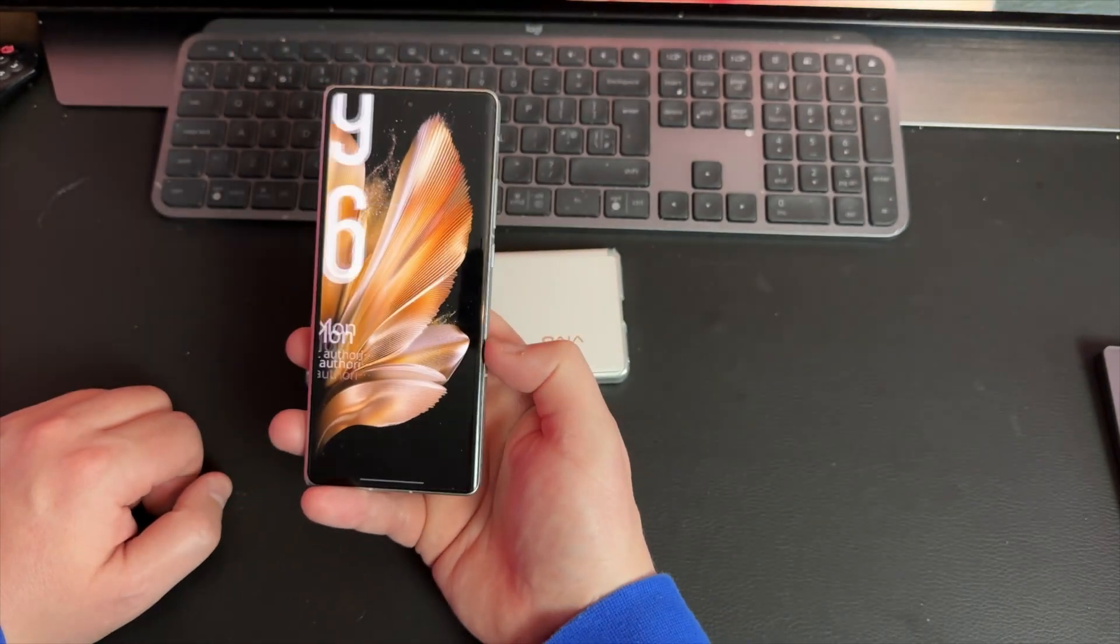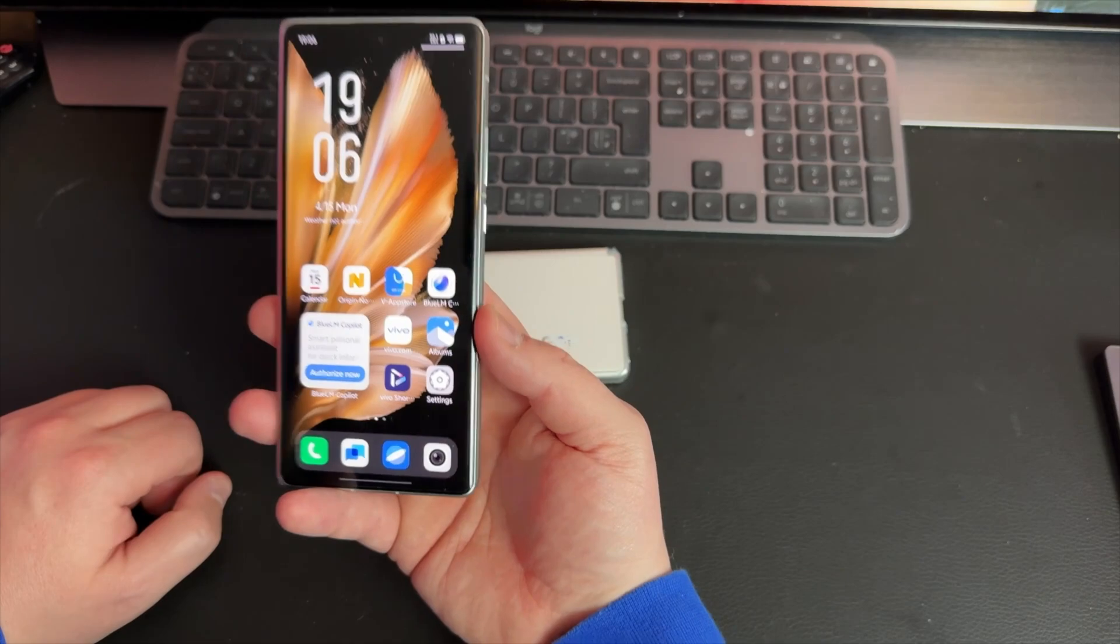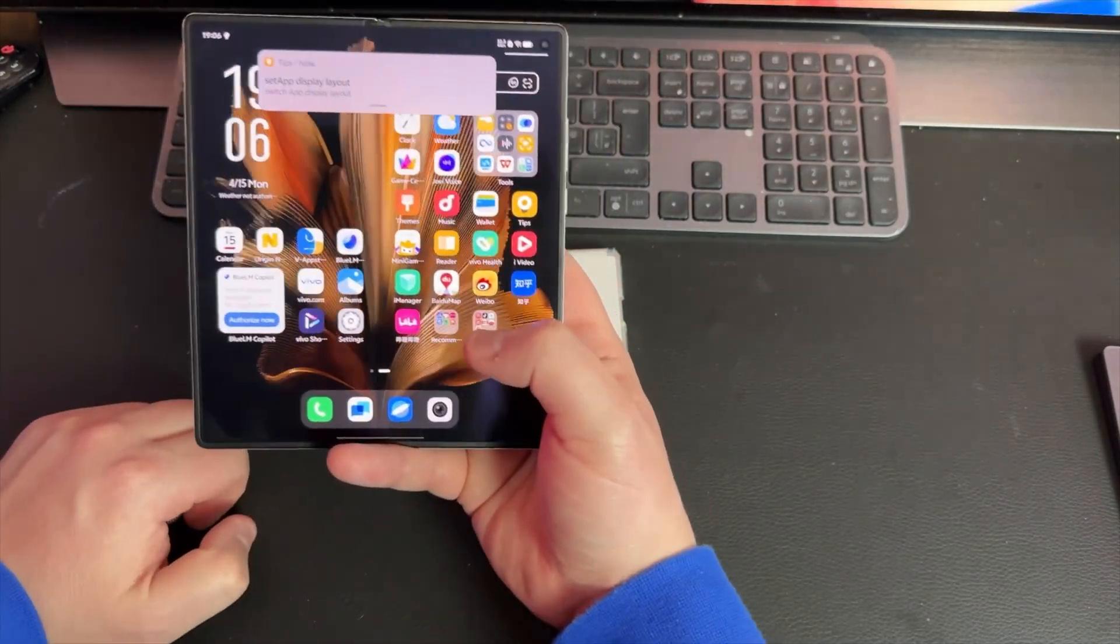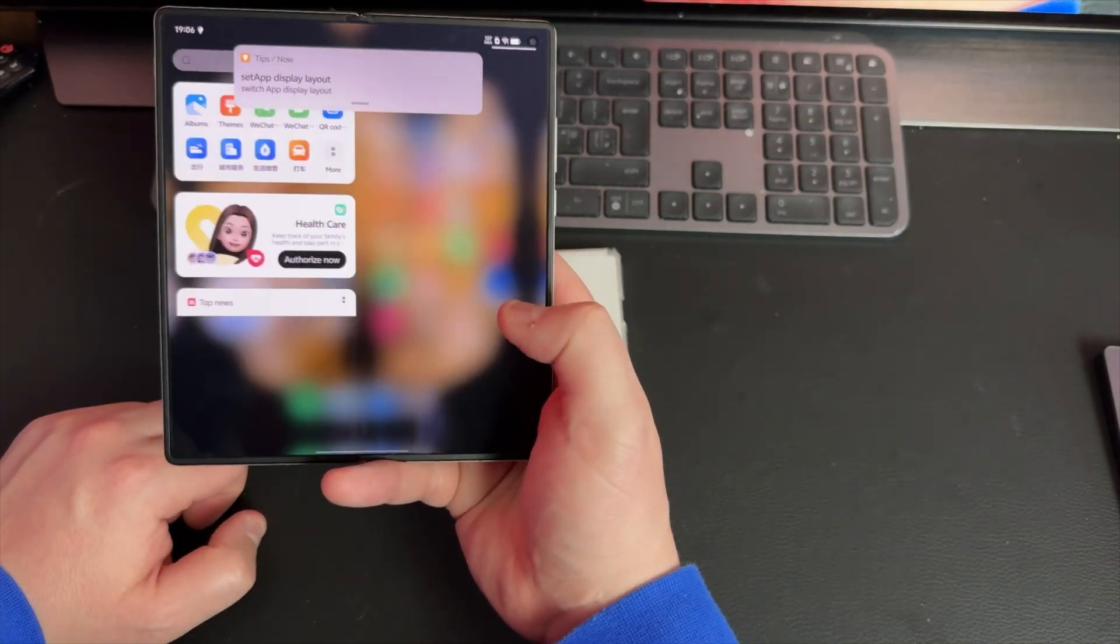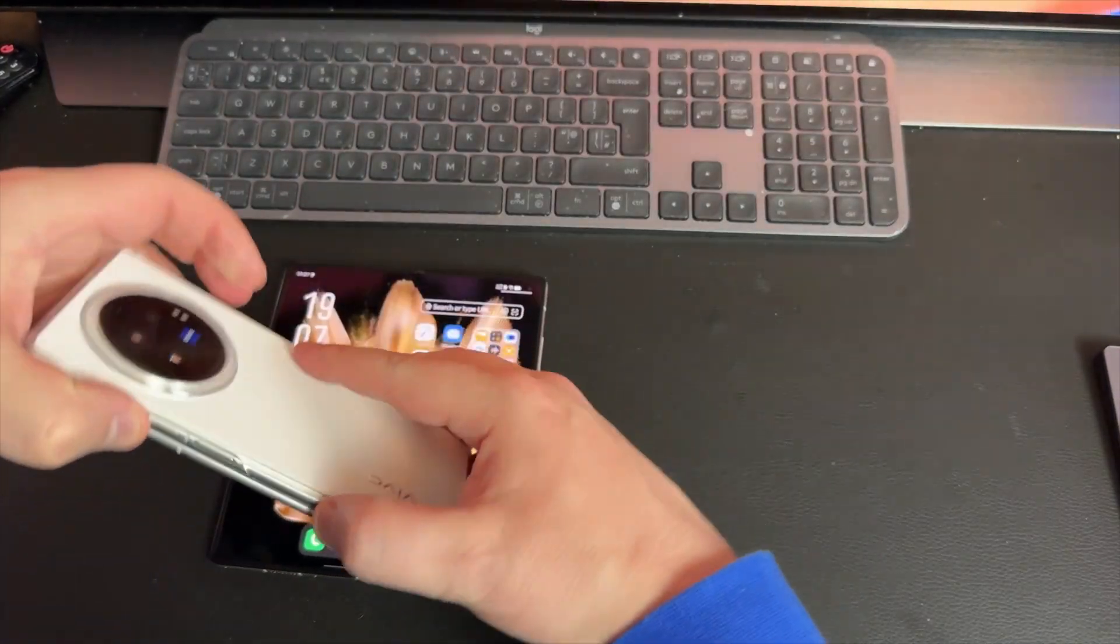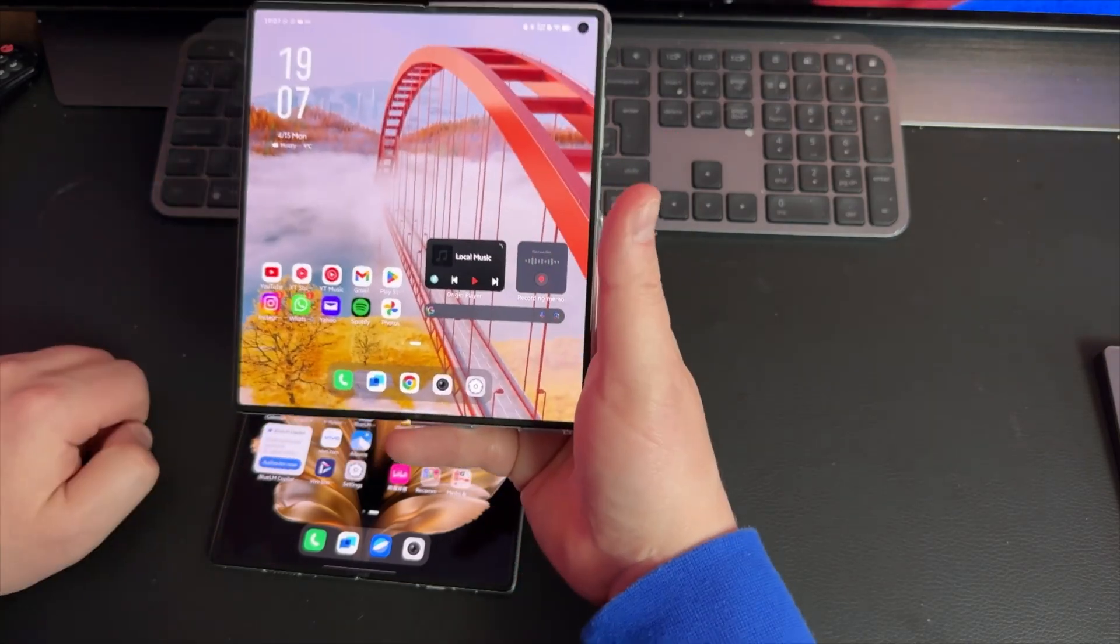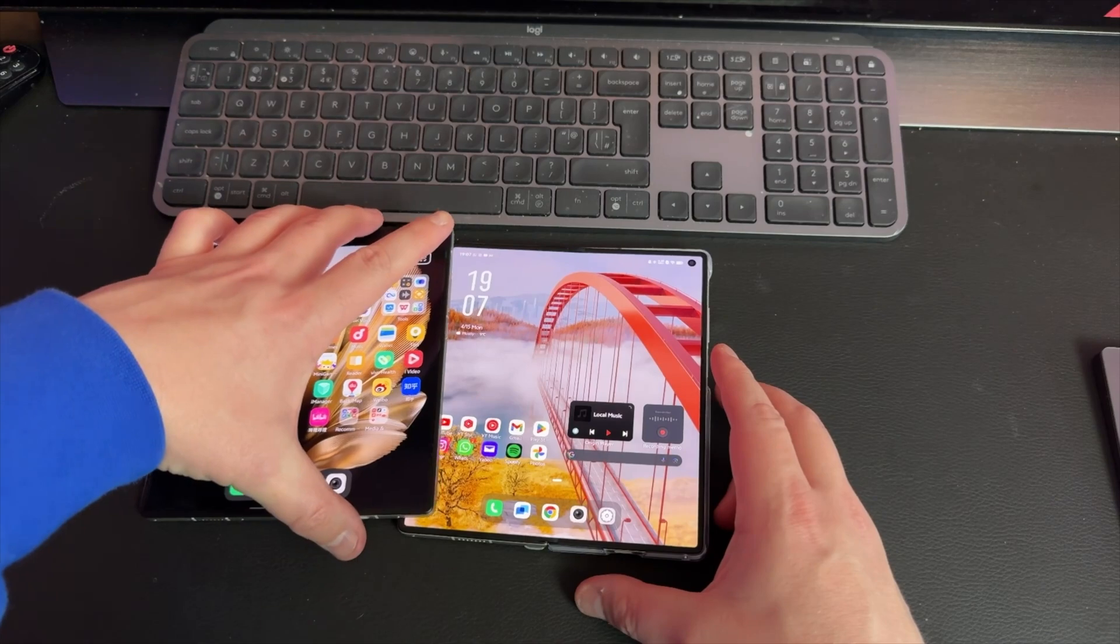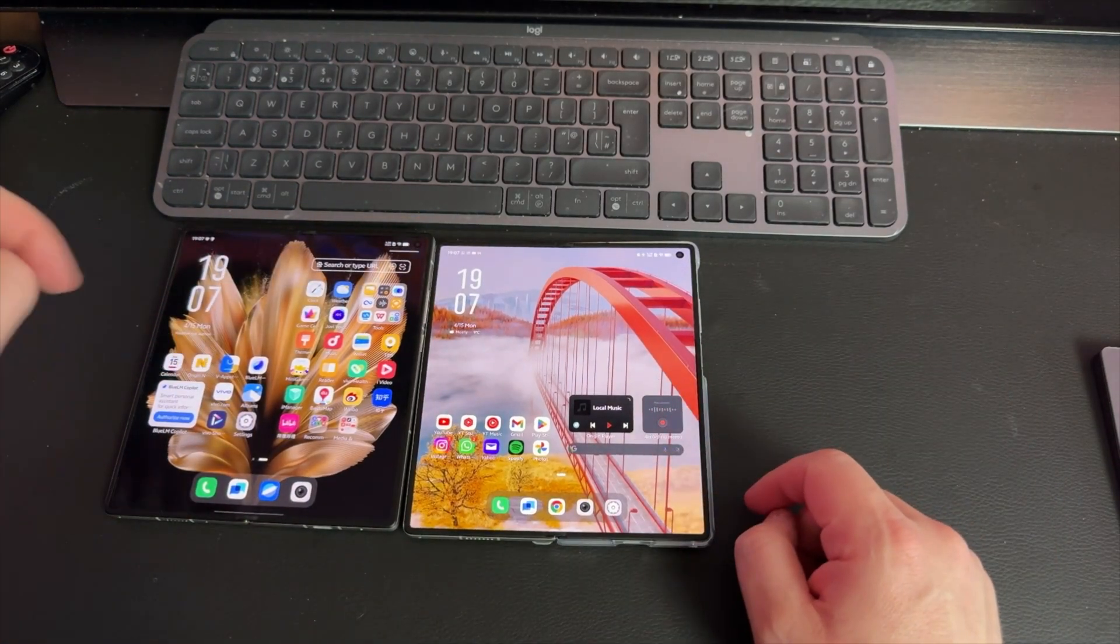There we have it, the phone is set up. Obviously the video is not finished. You will notice there is no Google Play Store and it's not an app drawer and it doesn't look as nice as my Vivo X Fold 3, which I'll just show you for comparison. There's the Vivo X Fold 3 on the right and the X Fold 3 Pro on the left - Google, all Google.